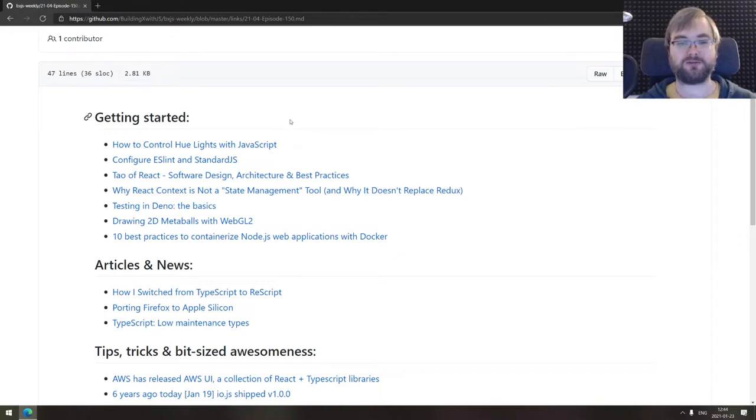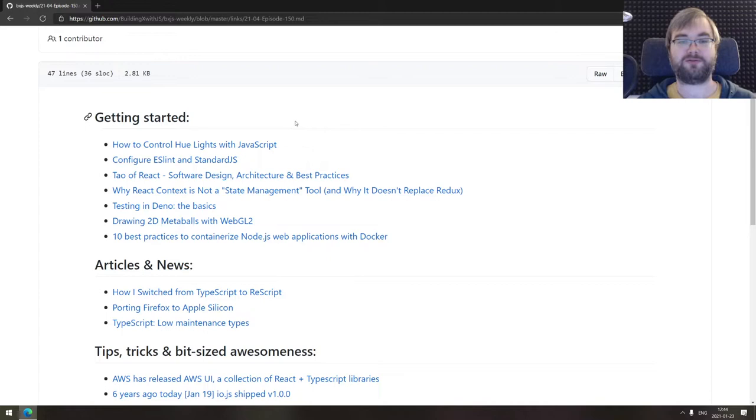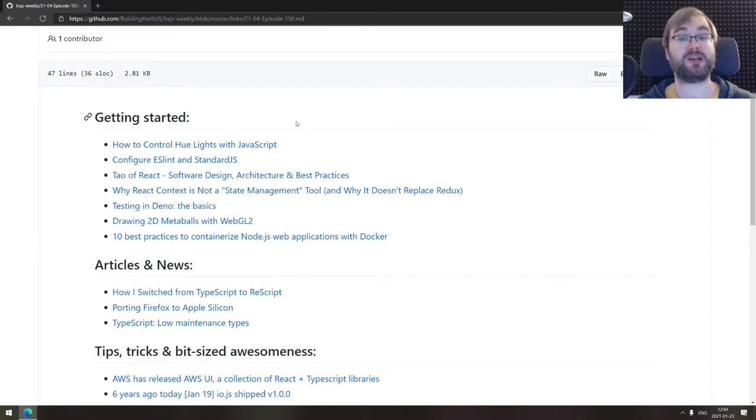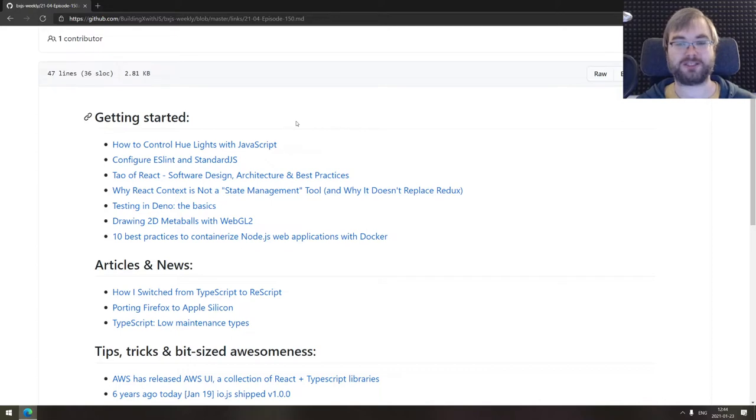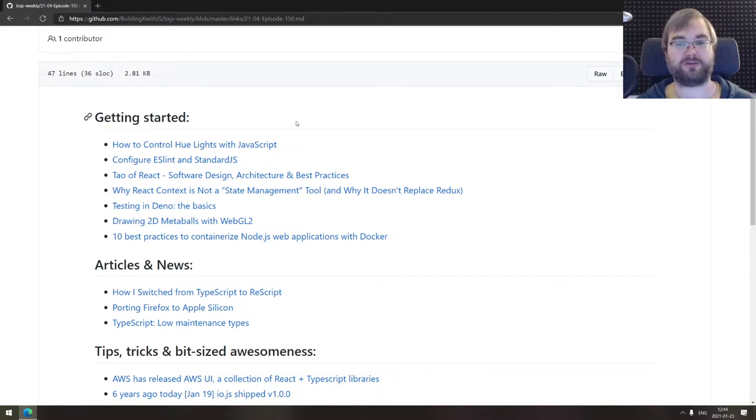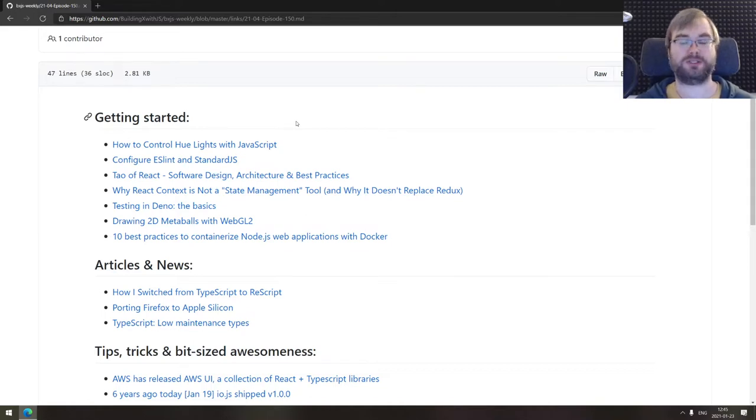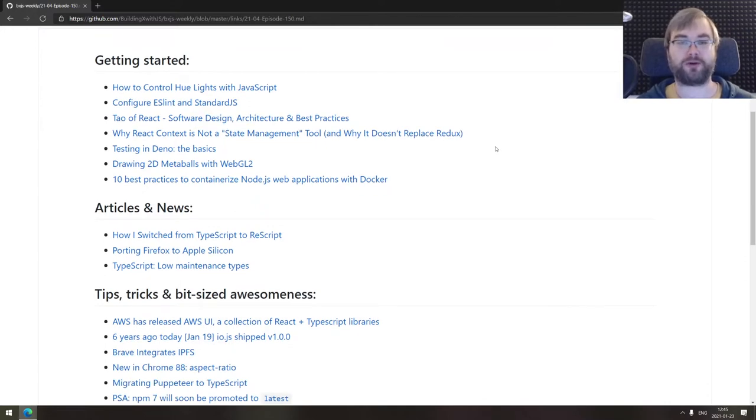Next off, we got configuring ESLint and StandardJS, a pretty simple tutorial on setting those tools up. The following is a tour of React software design architecture and best practices. This is a really big and comprehensive collection of best practices related to everything React, starting from the basic best practices of writing code into best practices of architecture and component design, which is super cool. So if you are working on React, absolutely recommend checking this one out.